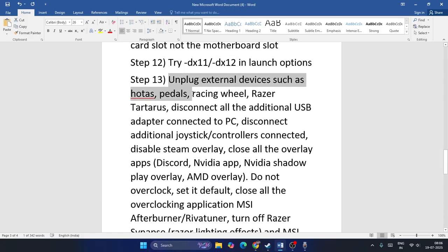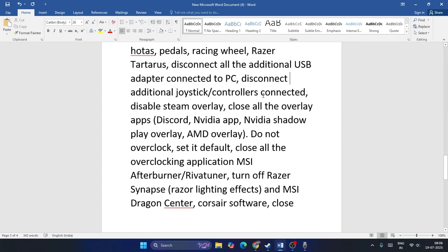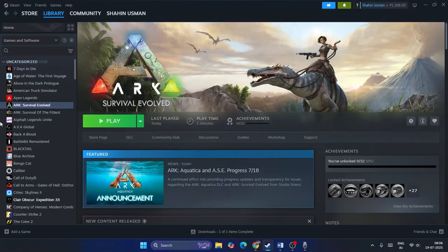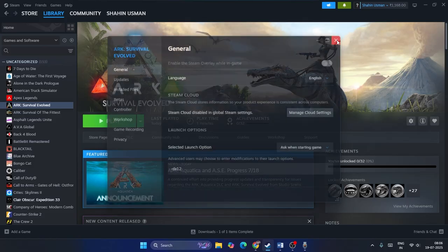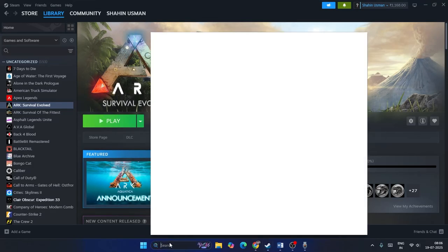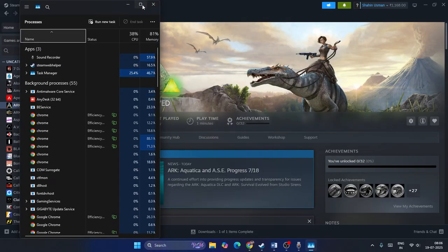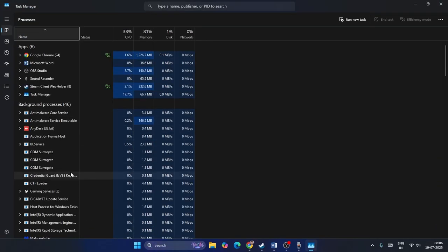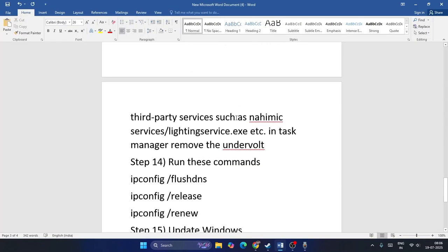Step eleven: unplug external devices such as HOTAS, pedals, racing wheels, and Razer peripherals. Disconnect all additional USB-connected devices, joysticks, and controllers. Also disable the Steam overlay — right-click the game, go to Properties, and disable it if it's enabled. Close all overlay applications like RivaTuner or MSI Afterburner, and remove any overclocking applications before launching the game.